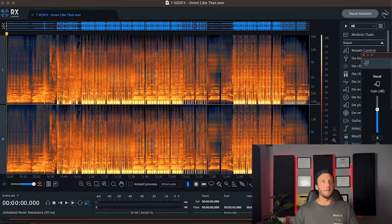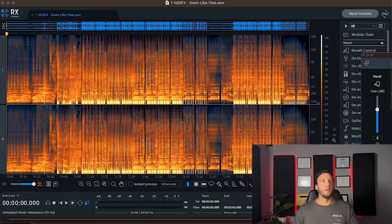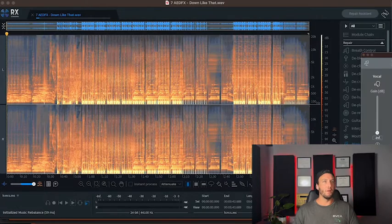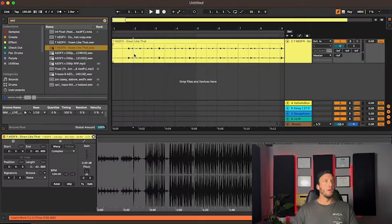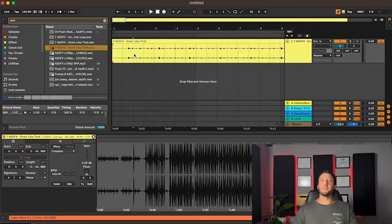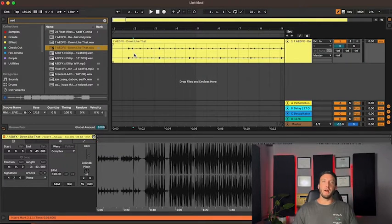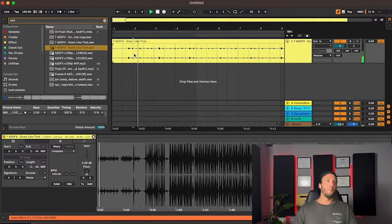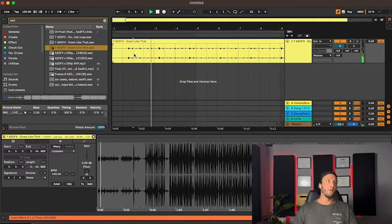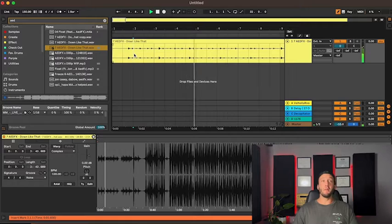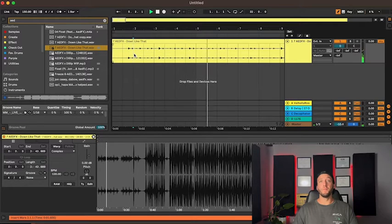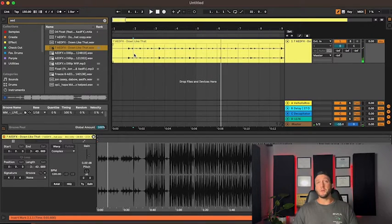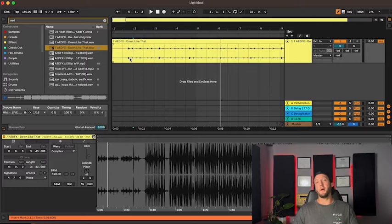We're going to go ahead and do our music rebalance. Isolate percussion, render. And the coolest part about this is once we save it, it actually automatically updates the audio clip. So here we have our percussion. Super dope.